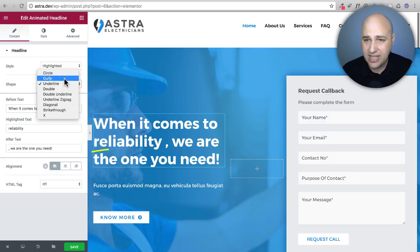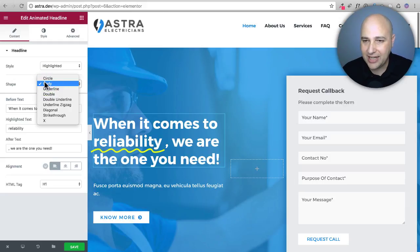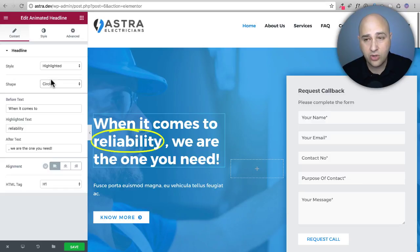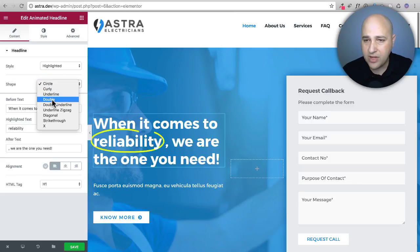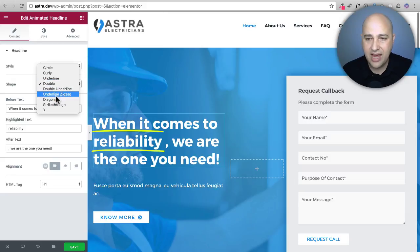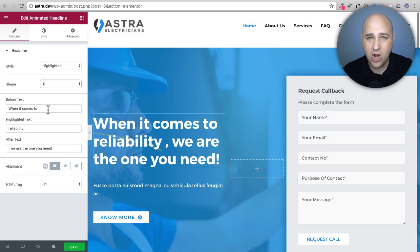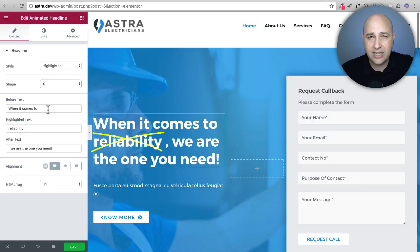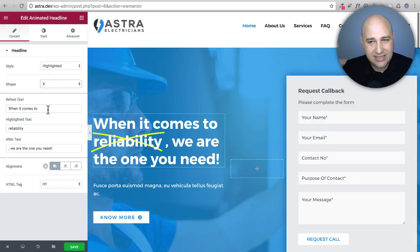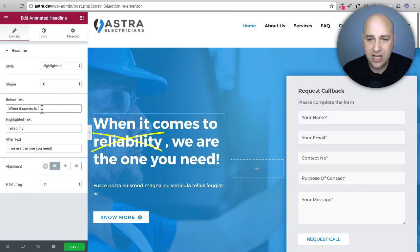If you have a more fun website there's a curly option — a cute little curly line underneath. There's also the circle option which stands out a bit more than the underline. We've got double underlines, strikethroughs, and the X. The X is actually really cool — if you have a sales page and you want to draw attention to a negative thing and then strike it out to show how your product solves that problem, these are powerful options when used right.